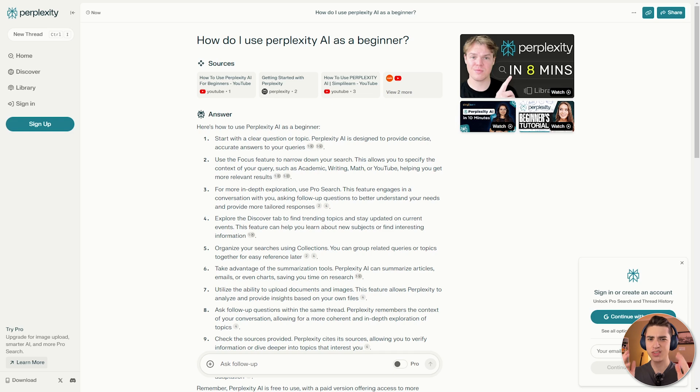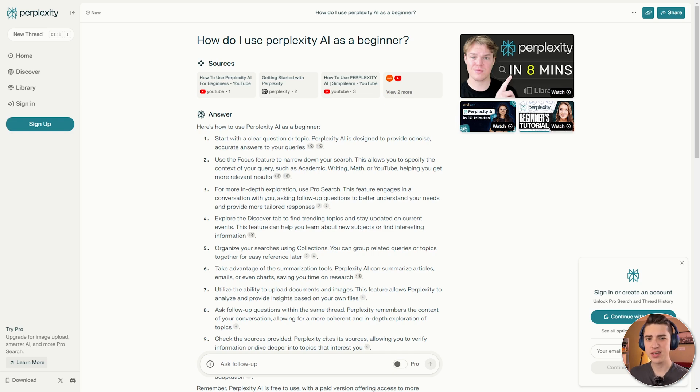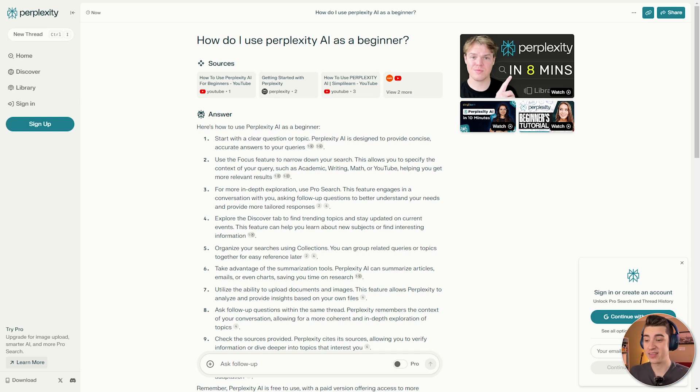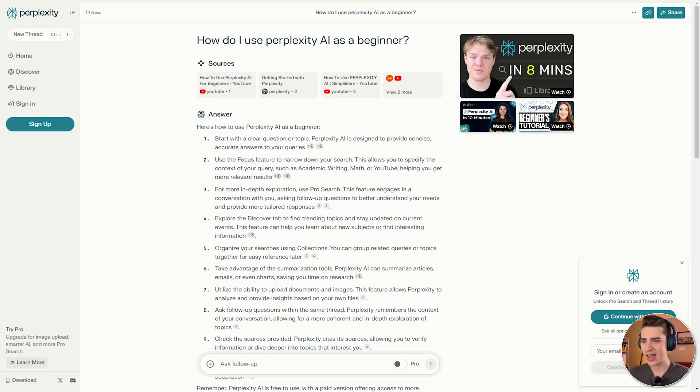So just based on a simple search here where I said, how do I use Perplexity AI as a beginner? You can see the difference it takes in its innovative approach to actually handling the query or prompts as opposed to something like Claude, GPT-4, and other chat platforms. This actually has more of a search engine feel to it.